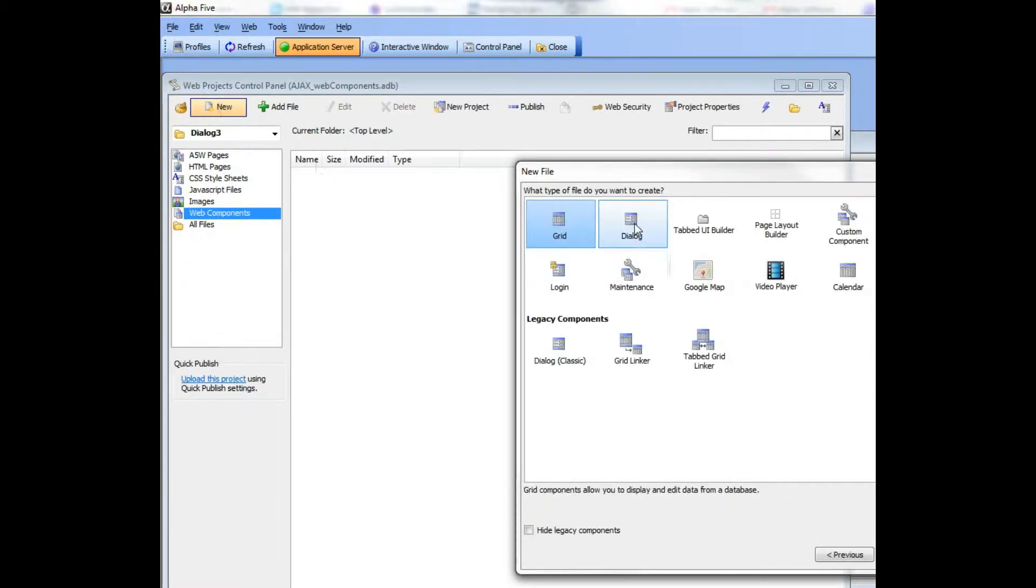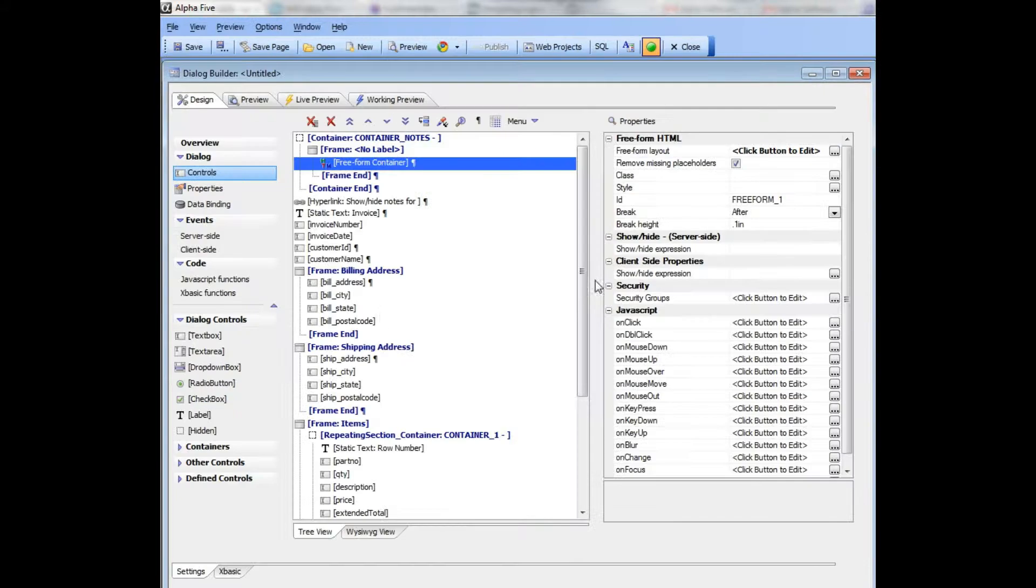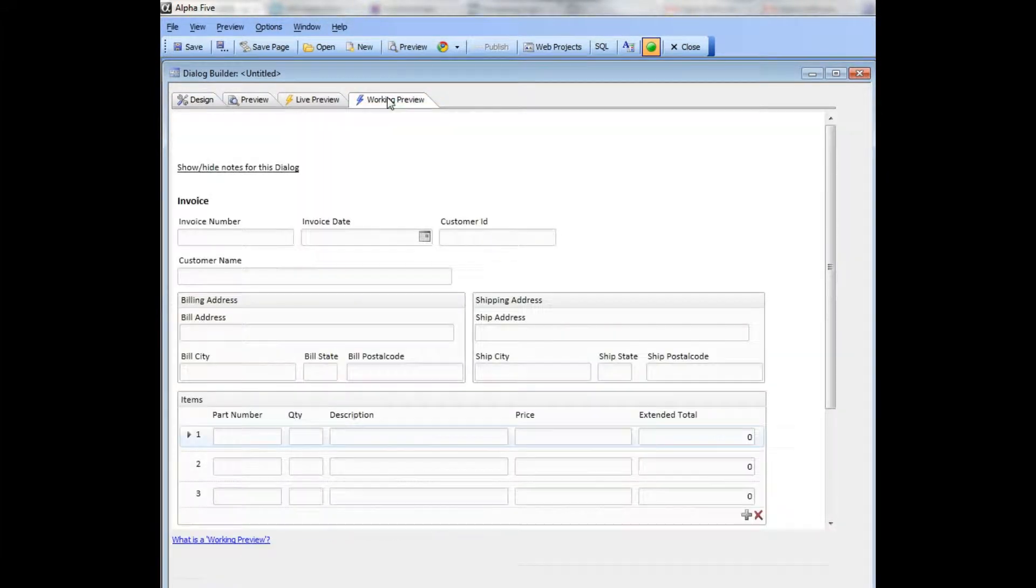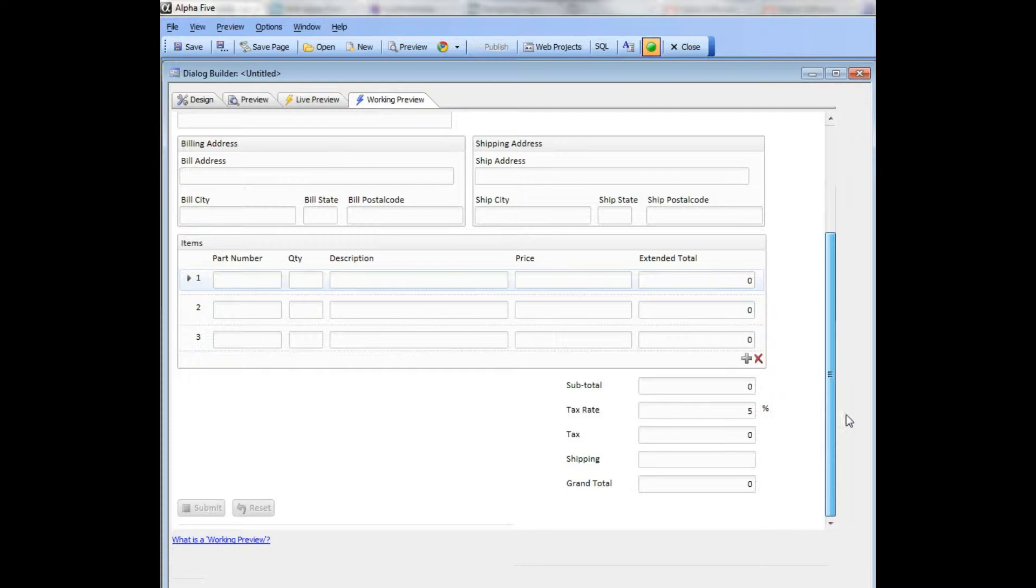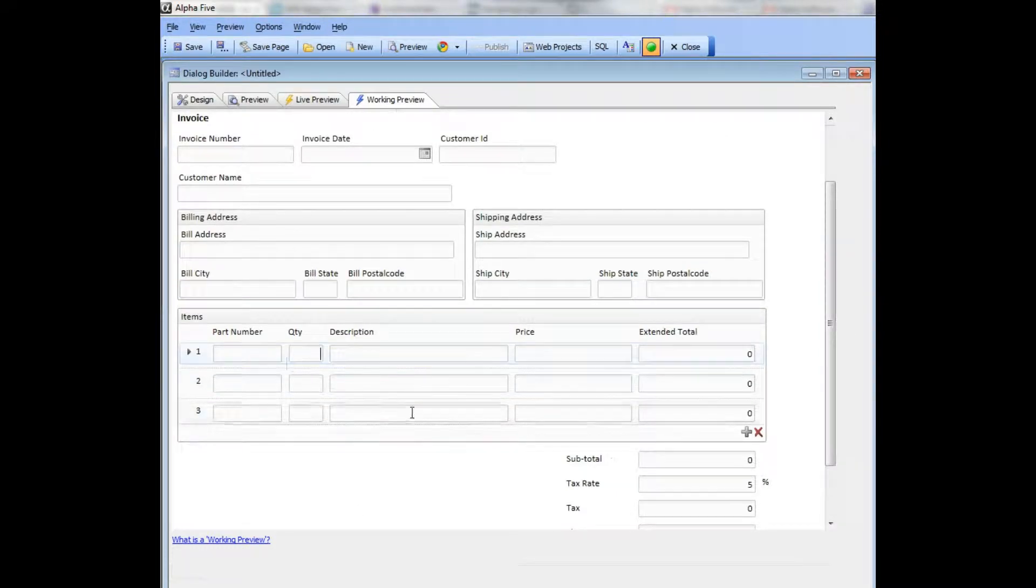Let's look now at an invoice or order. This is a more complex dialog. You can see it's got a lot more controls, there's the dialog, there's my repeating section for my line items.